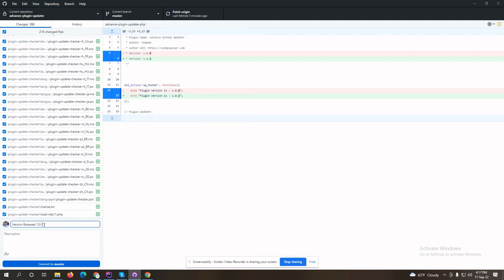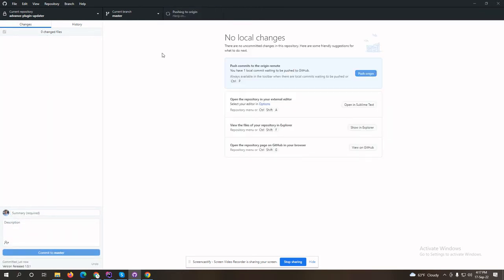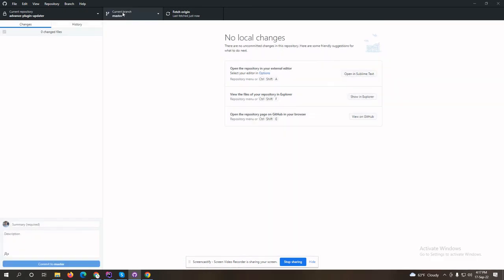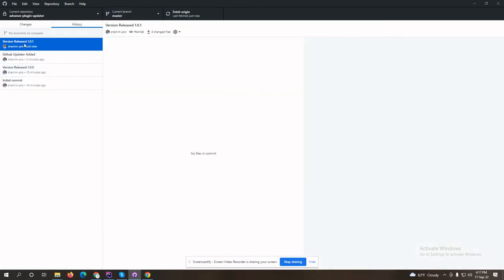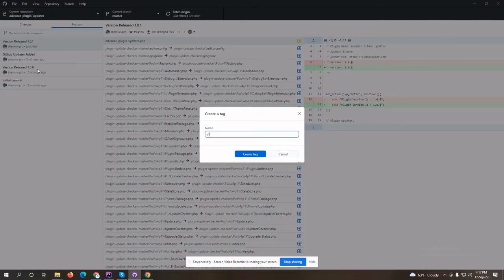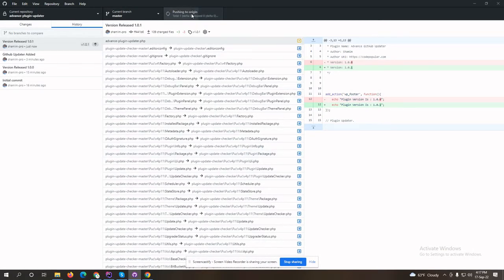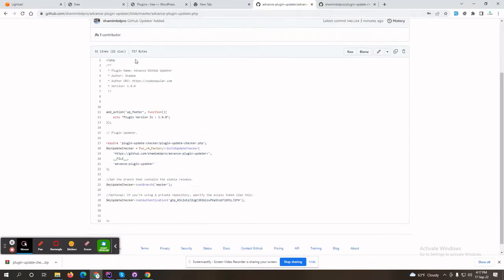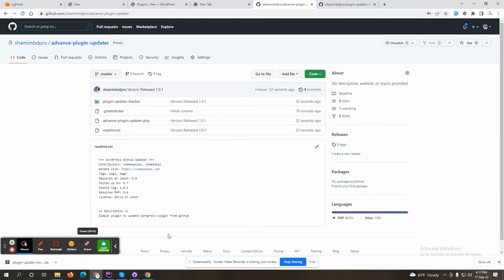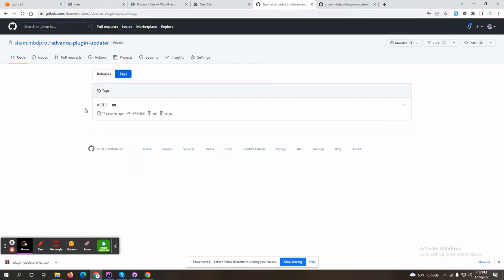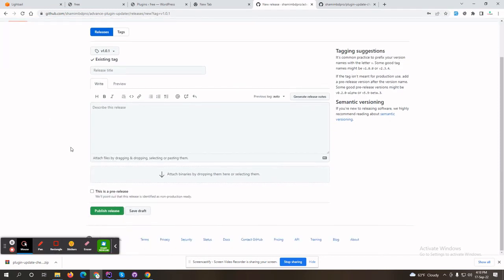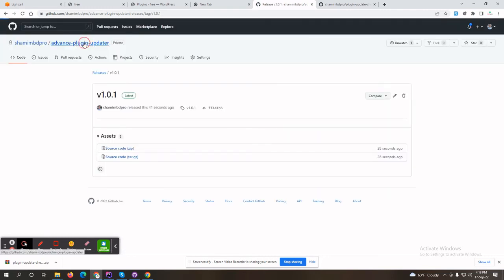Pushing the code to the master branch. Right now I'm on the master branch. I can create a new tag here — create new tag v1.0.1, creating the tag and pushing the tag to the repository. From the GitHub page you can see I have one tag added. From the tags page you can release the new version — create release, publish release.